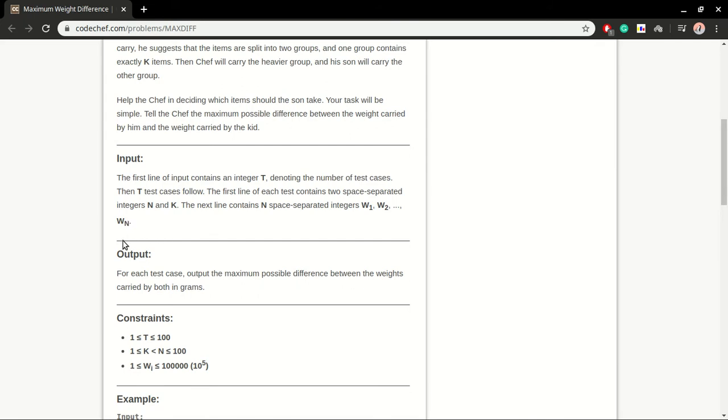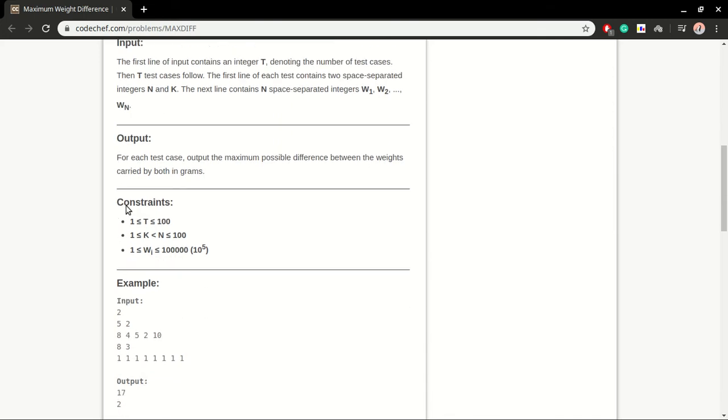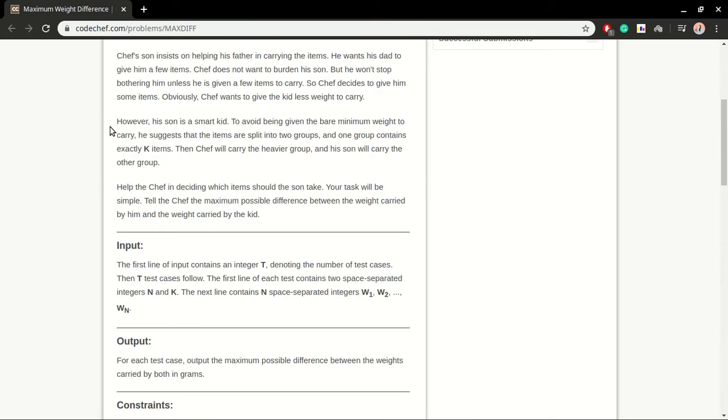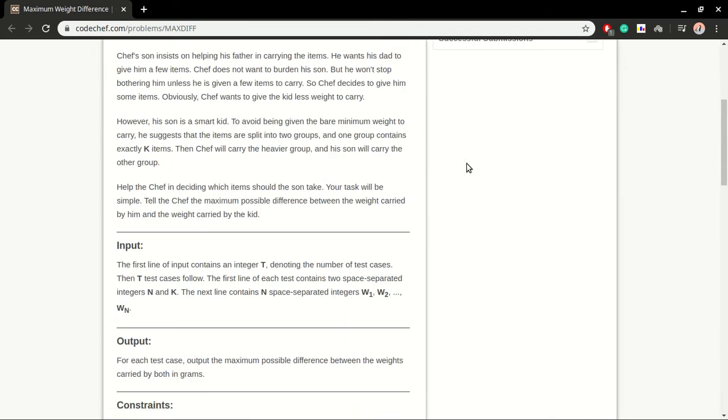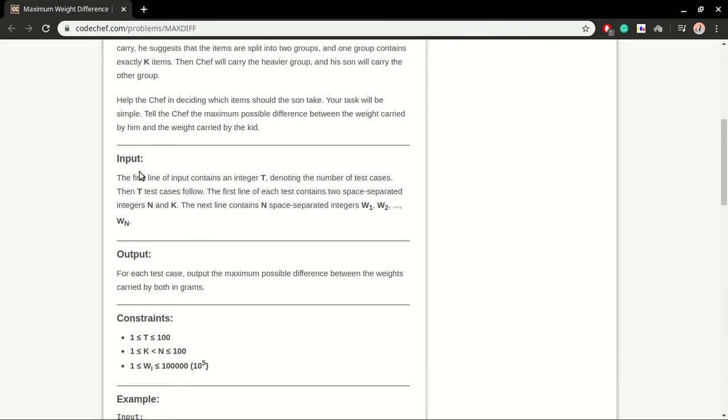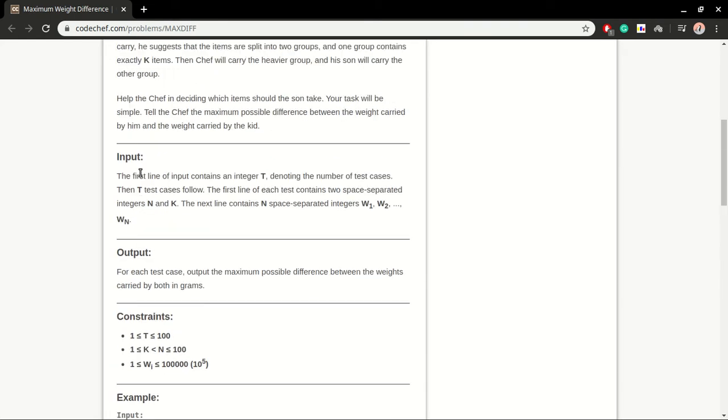What can be the most basic approach? What will be the first approach which comes in our mind? What I'm thinking of is: let's sort the items in increasing order. After sorting, I will pick first k elements from here. It says one group contains exactly k items, then Jeff will carry the heavier group and son will carry the other group.